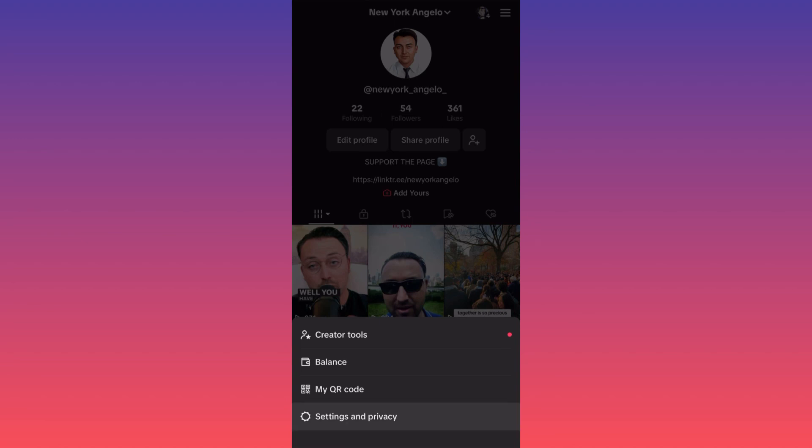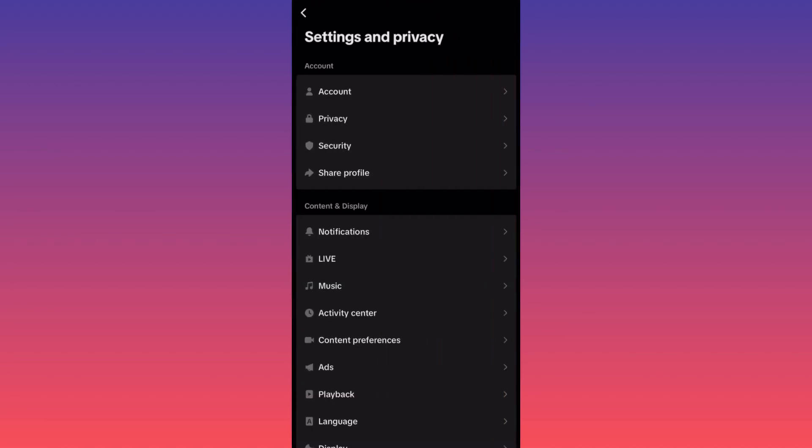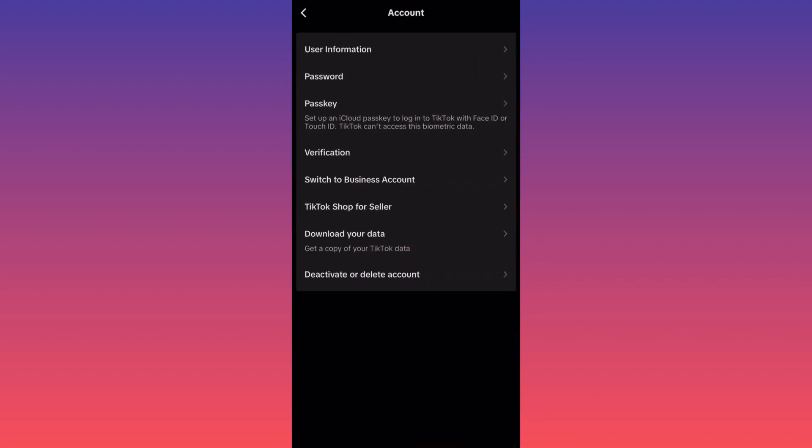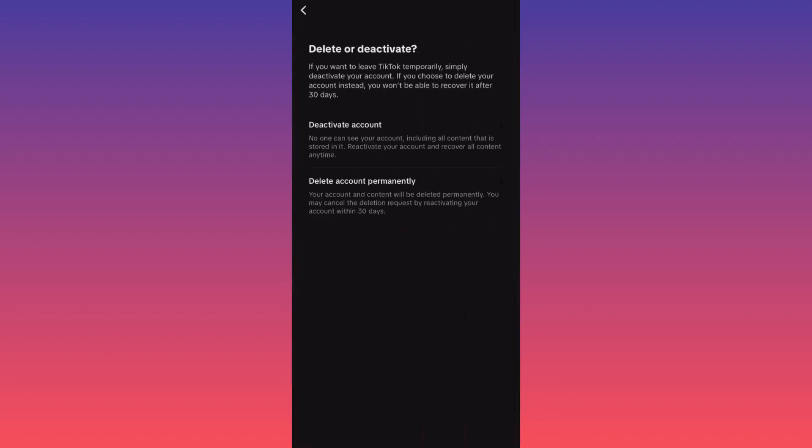...Settings and Privacy. When you're on Settings and Privacy, click on Account, then head to the last available option which is Deactivate or Delete Account. Click on this and you will...